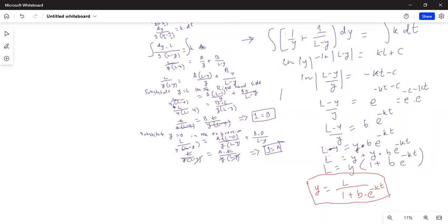Next time I'm going to use this expression for y as a solution for the logistic equation to solve a logistic equation where we will be working with given b and k values. I'll stop here today. If you have any questions or comments, please do not hesitate to write me a note. If you like my video, please give me a thumbs up and let your friends know about it. Please subscribe by hitting the red subscribe button. I'll see you next time with an application problem for the logistic differential equation. Take care, have a nice day.